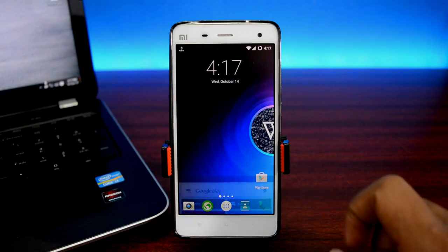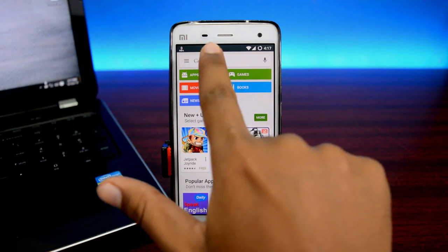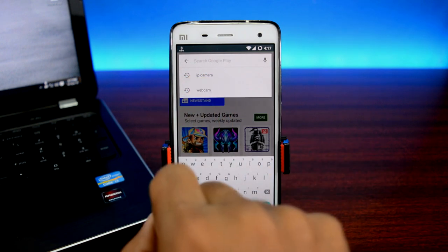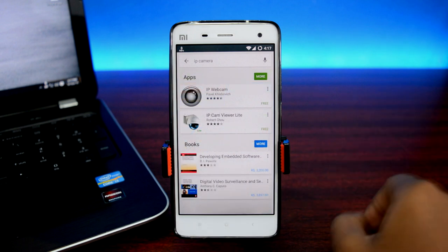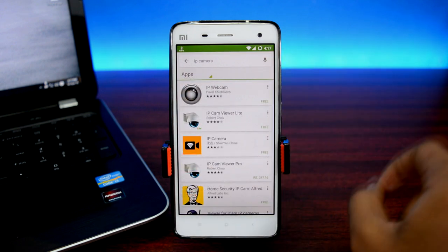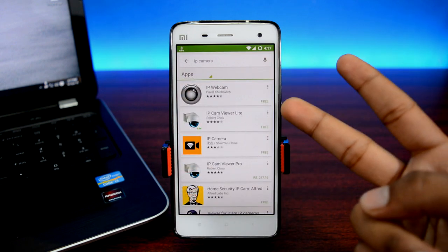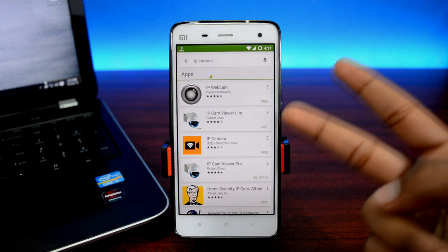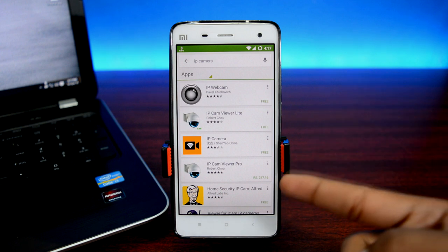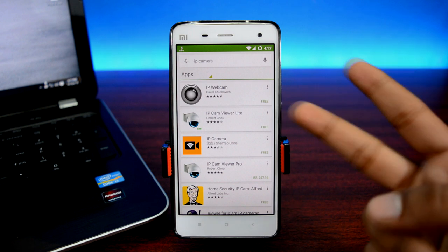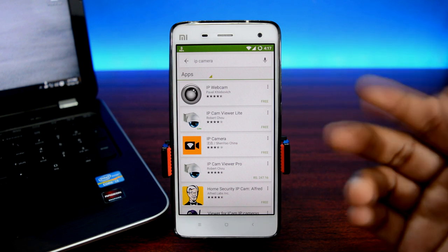First up, head over to the Play Store and open up the search bar, then type in 'IP camera'. Hit on the more section — we'll be installing two apps. The first app is IP Webcam by Prevail Klovich, and the second is Home Security IP Cam by Alfred, made by Alfred Labs. Both of these apps are pretty small in size and 100% free.